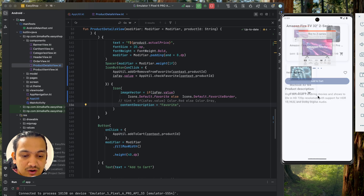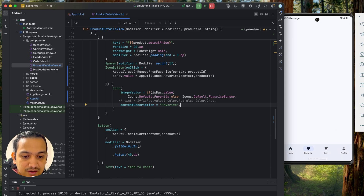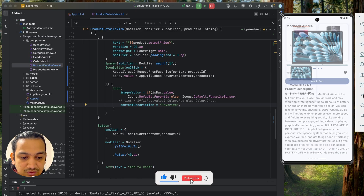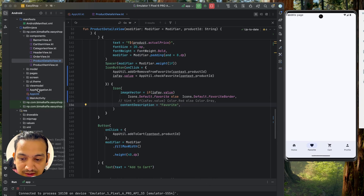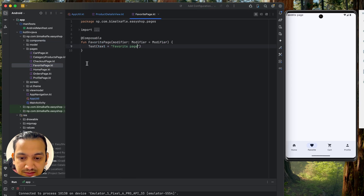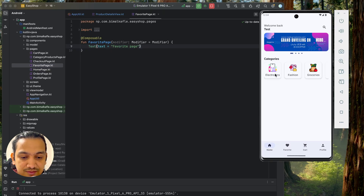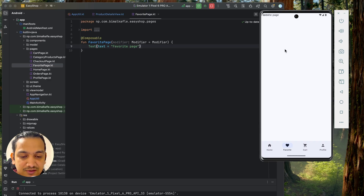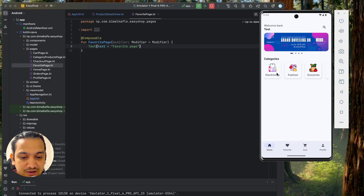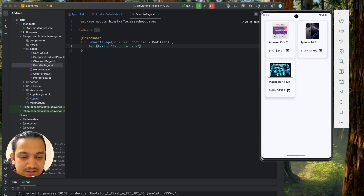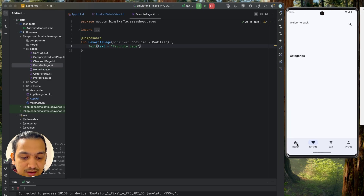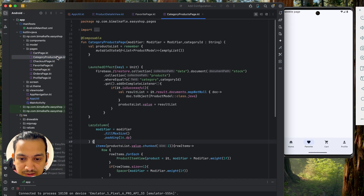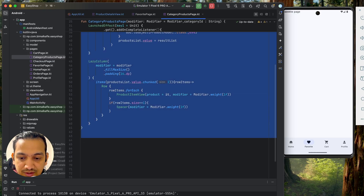Now we need to show all favorite items in the favorite list page. Currently adding a MacBook and a TV — these should appear in the favorites screen. We go to the FavoritePage. The pattern is similar to the category products page: categories have a list of product IDs, and favorites also have a list of product IDs. The difference is categories fetch from Firebase, while favorites fetch from local storage.